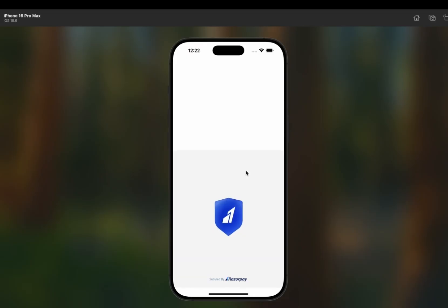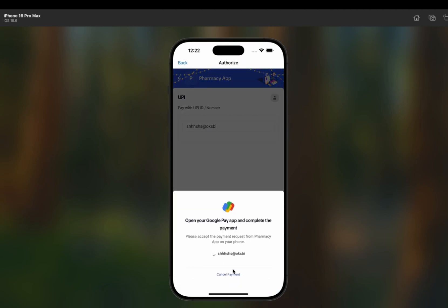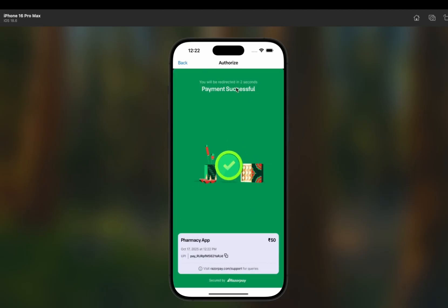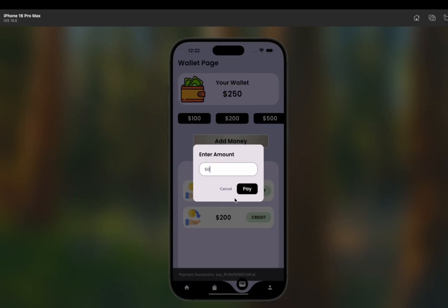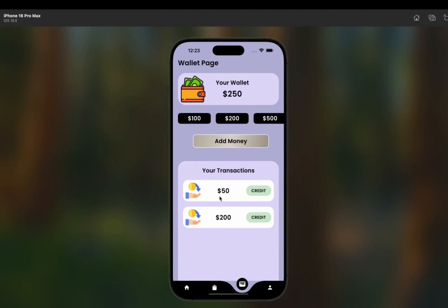If you want to add a custom amount like 50 dollars, you click Pay, and Razorpay opens again. I pay through UPI with a random UPI ID, click Continue, and the payment is confirmed. We are redirected and now the wallet shows 250 dollars total. You can see the transaction section which displays all the transactions done through the wallet.